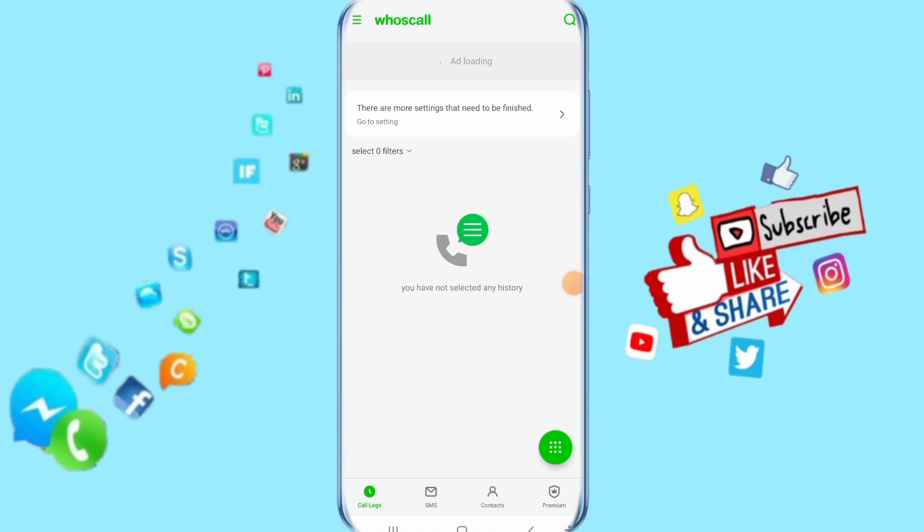Today we'll talk about how you can restore your backup on your Whoscall app. We'll figure out the solution and show you how you can do that on your app. Just follow these steps and it's going to work for you.